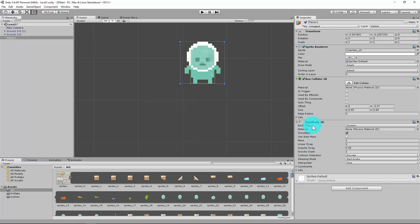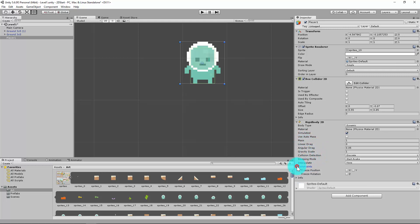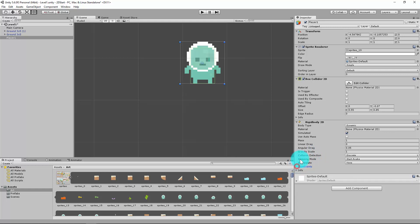When you bring in the Rigidbody, you can see we've got some different properties. We can add a material if we want — it already has an image applied so we don't need to change that. We can also change the mass, gravity, detection, position, rotation, and so on.